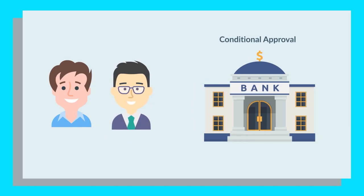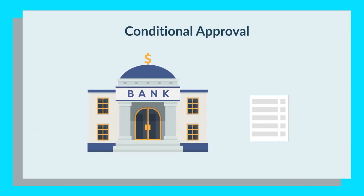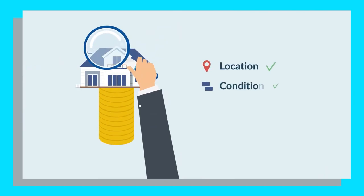At the conditional approval stage, which can last up to three months, you've met most of the bank's lending policy subject to a few conditions. Typically, it means that you still have to find a property, so your home loan will only be approved once you've completed a property valuation.